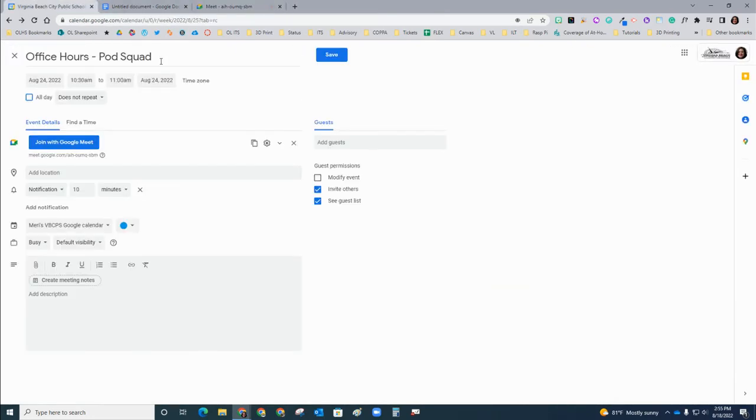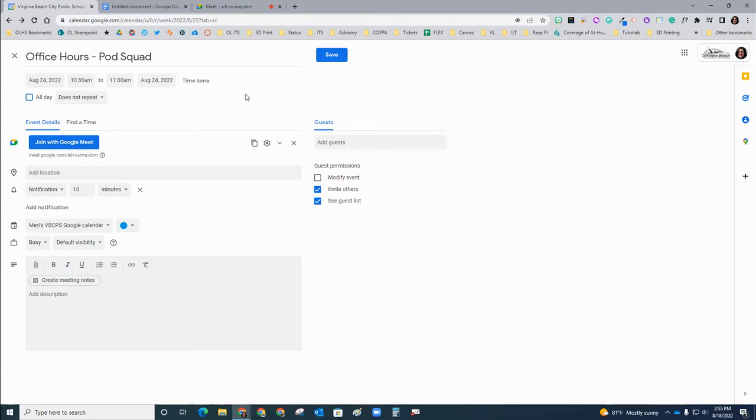If we come back to our actual calendar event, there is the opportunity to add co-hosts. If, let's say, we have an inclement weather day, and maybe your colleague has power, your co-teacher has power, and you don't, you can add a co-host.